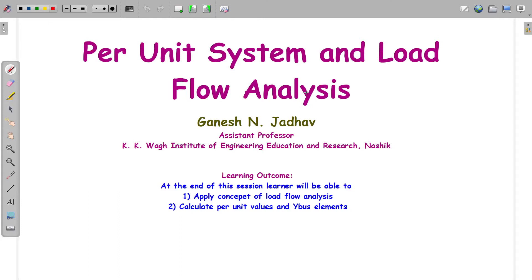Hello everyone, welcome to the next video on per unit system and load flow analysis. In this video, we are going to discuss some MCQs related to load flow analysis and Y bus calculations. The learner will be able to apply the concept of load flow analysis and calculate the per unit values and Y bus elements.